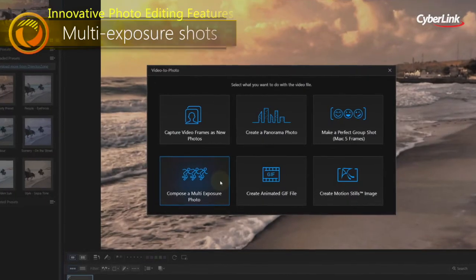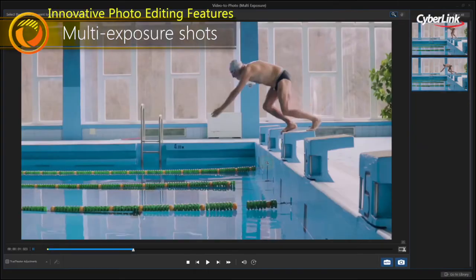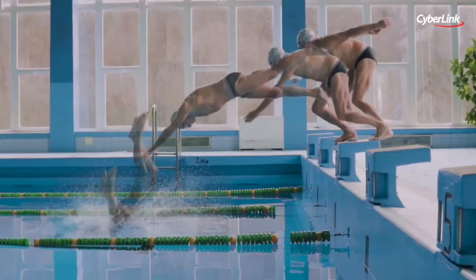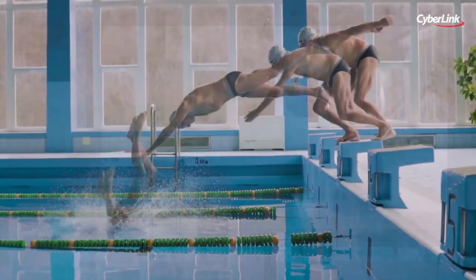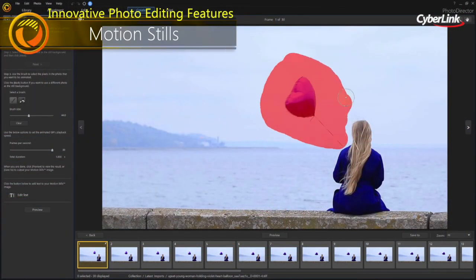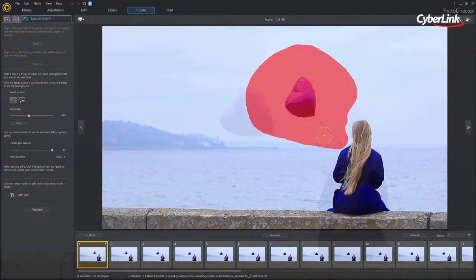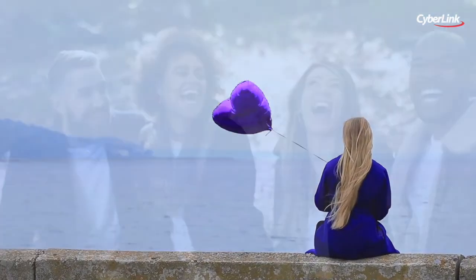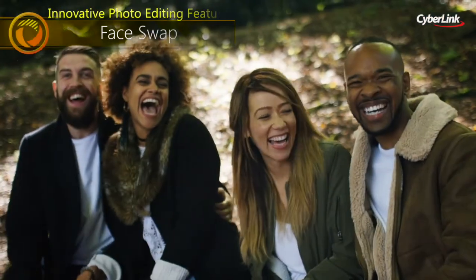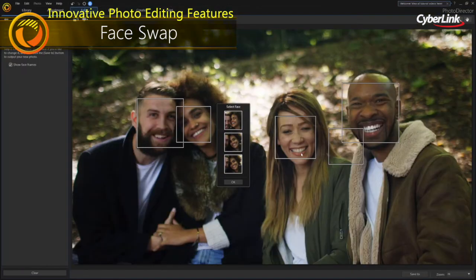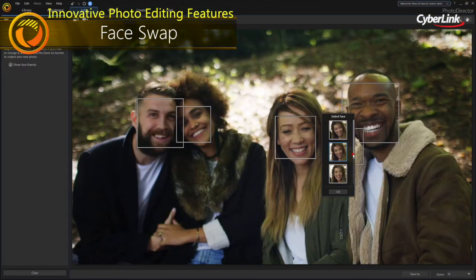Turn them into action-packed multi-exposure shots, stunning or amazing motion stills with just a couple of clicks. You can even produce the perfect group shot from a video with video to photo face swap.